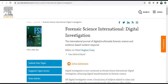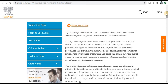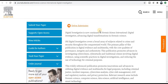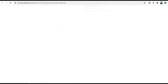Next one is Forensics and International Digital Investigation. This is especially dedicated to cybercrime, cyber security, and digital investigation. Researchers who come under this particular area can publish their research paper in this journal. This is the online submission link — just click on this link and you will be redirected to the submission page. First, you need to prepare your research paper as per the author's guideline.